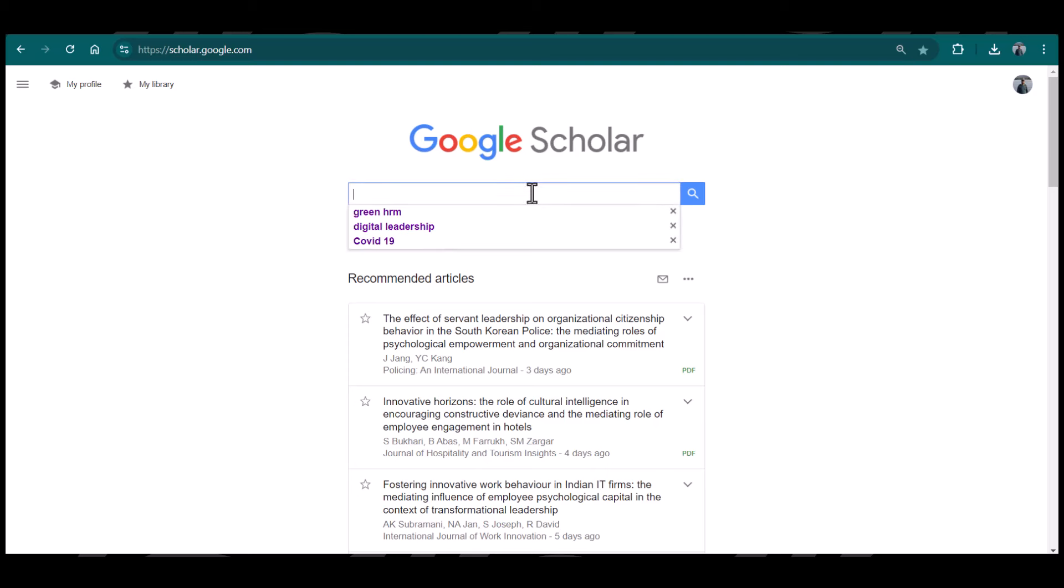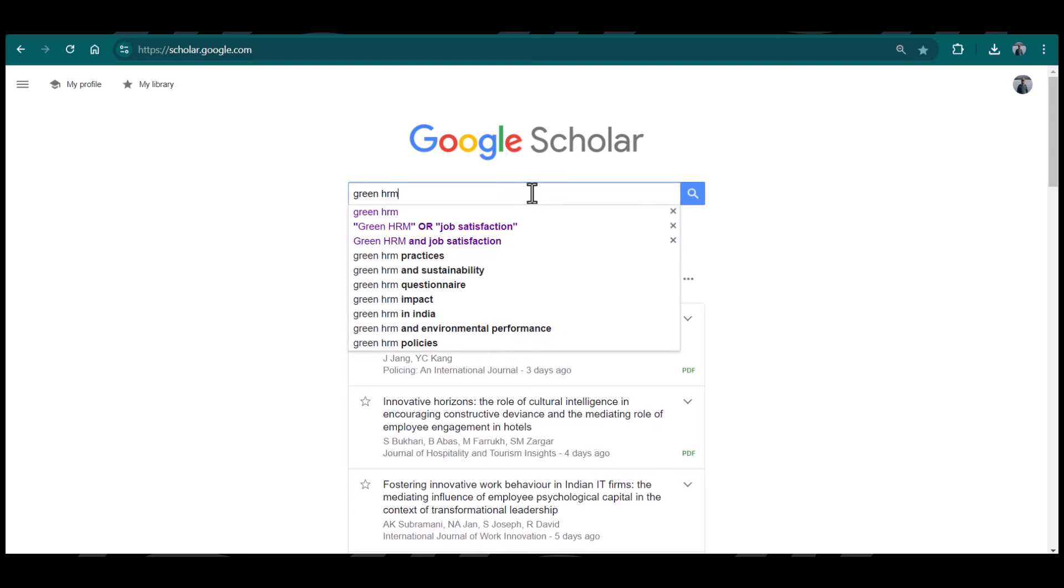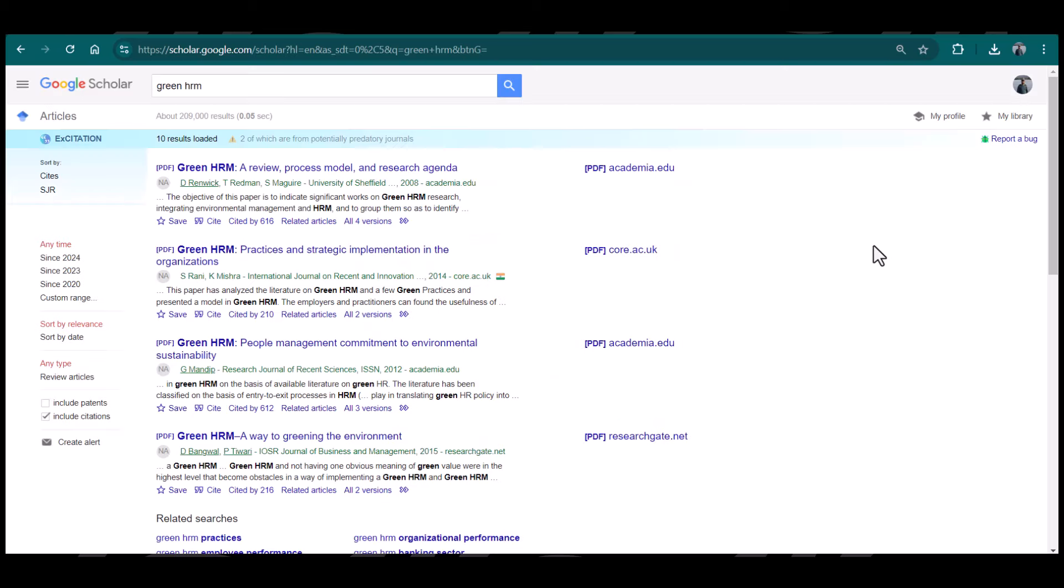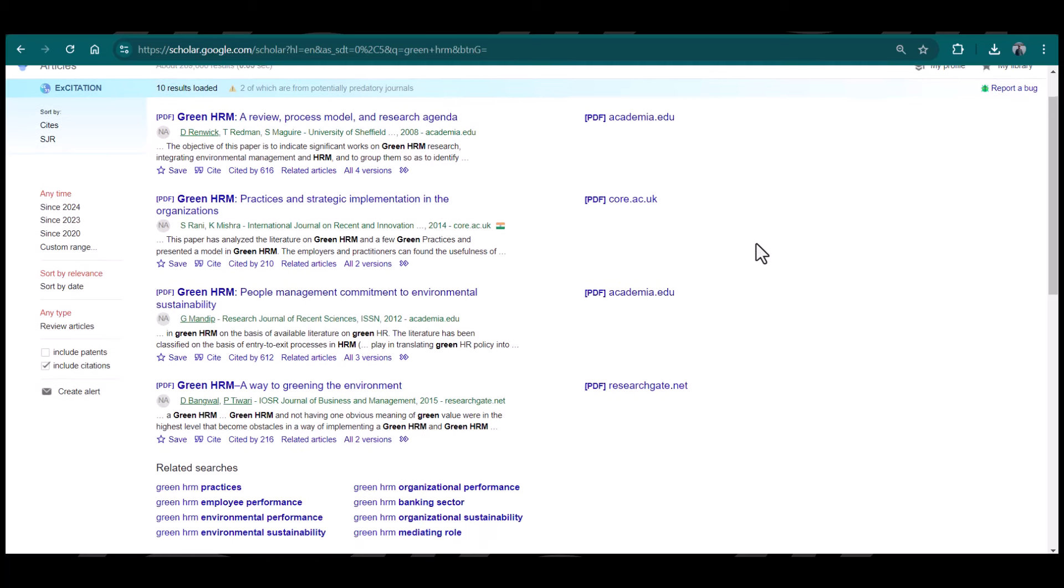Let's search on the topic of green HRM. See, Google Scholar has provided us a list of articles on green HRM. Because of ExCitation, we have some additional information along with each article which normally we don't have.